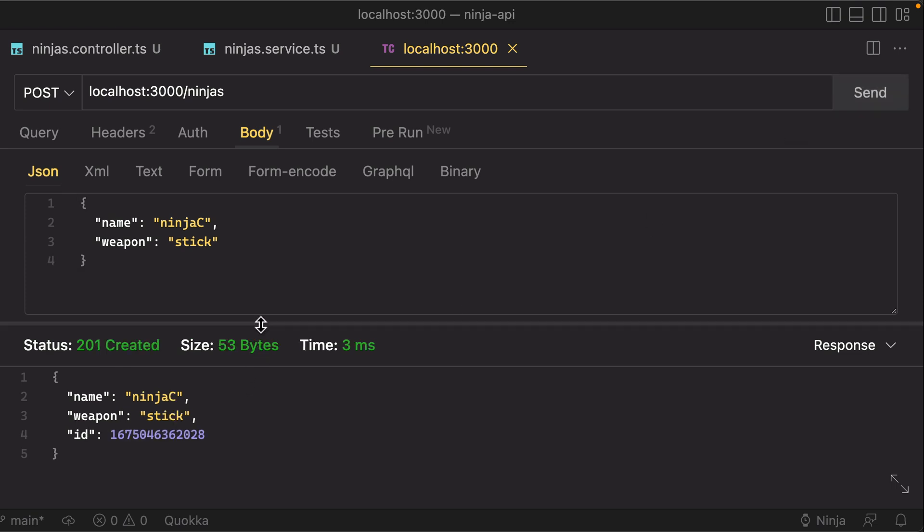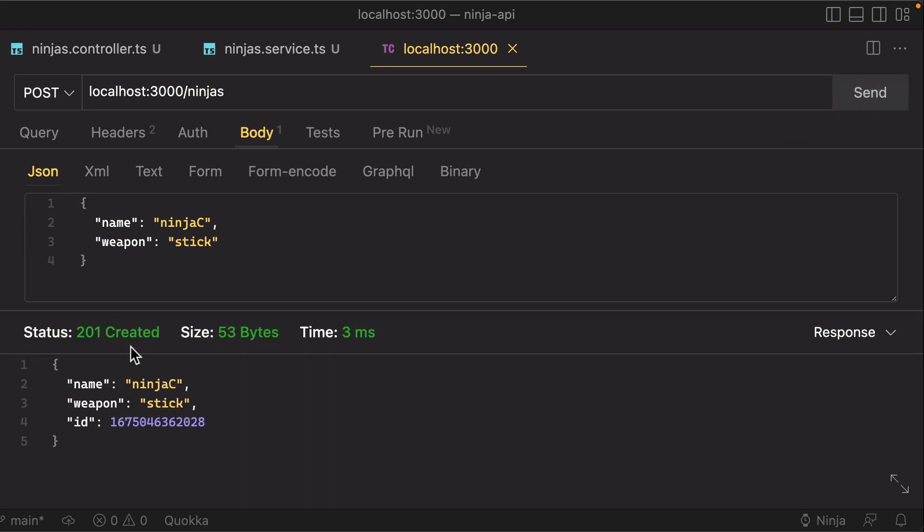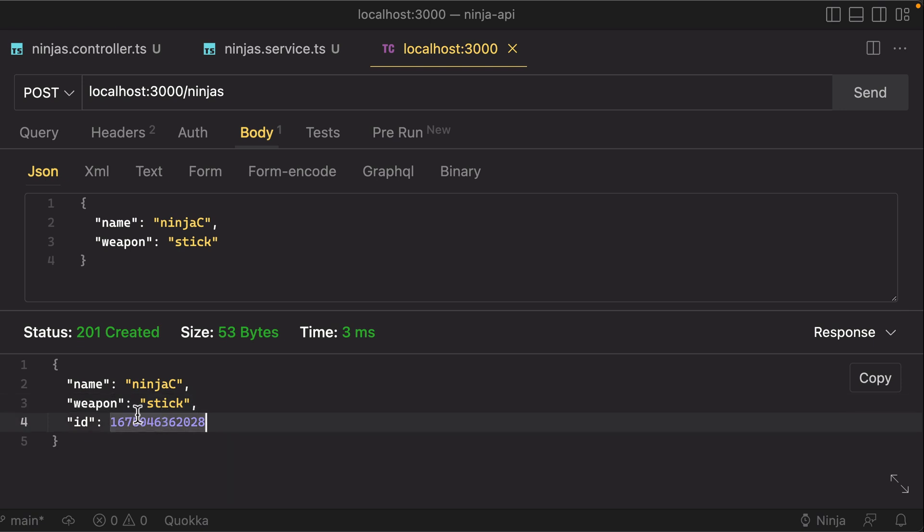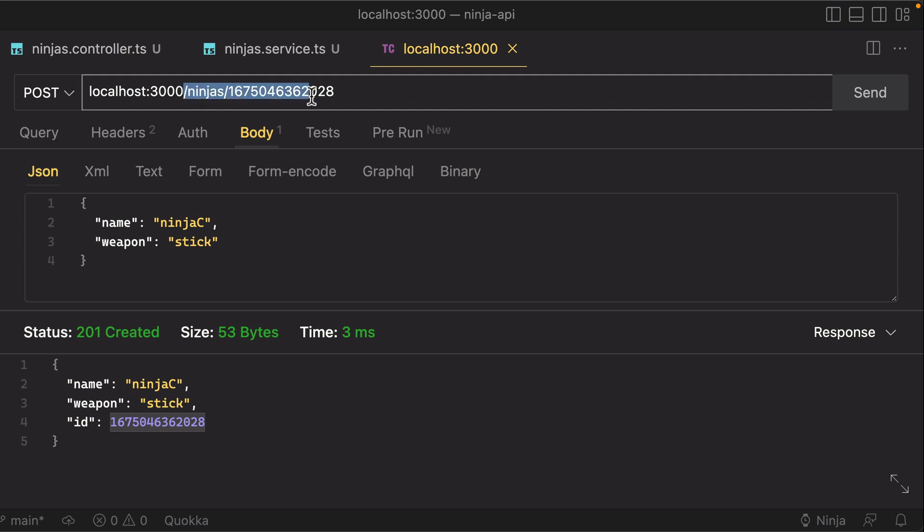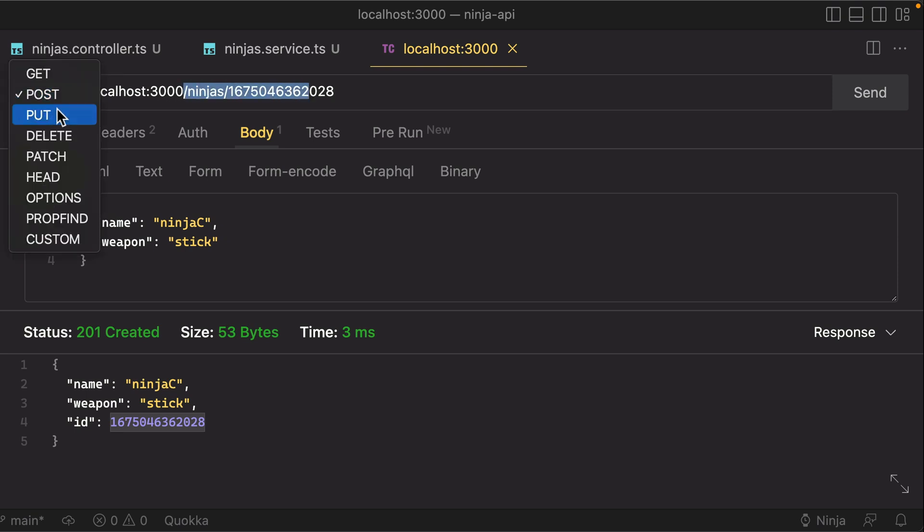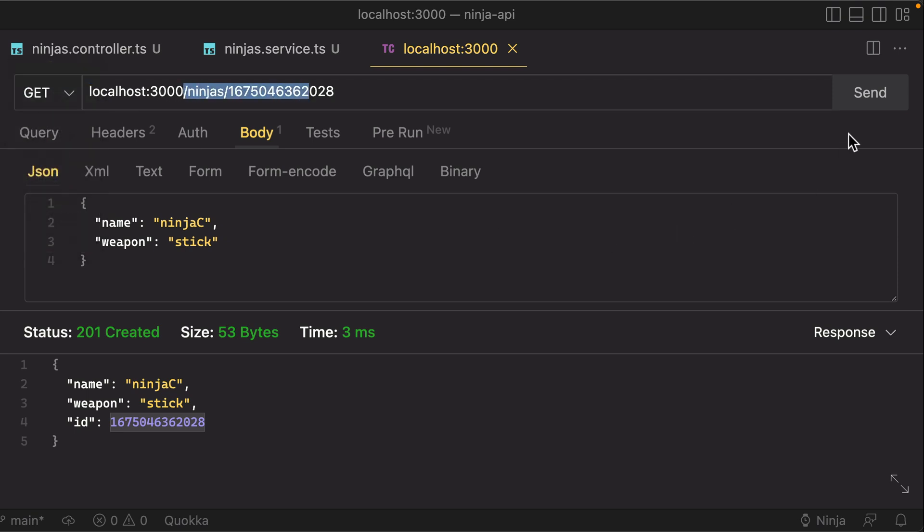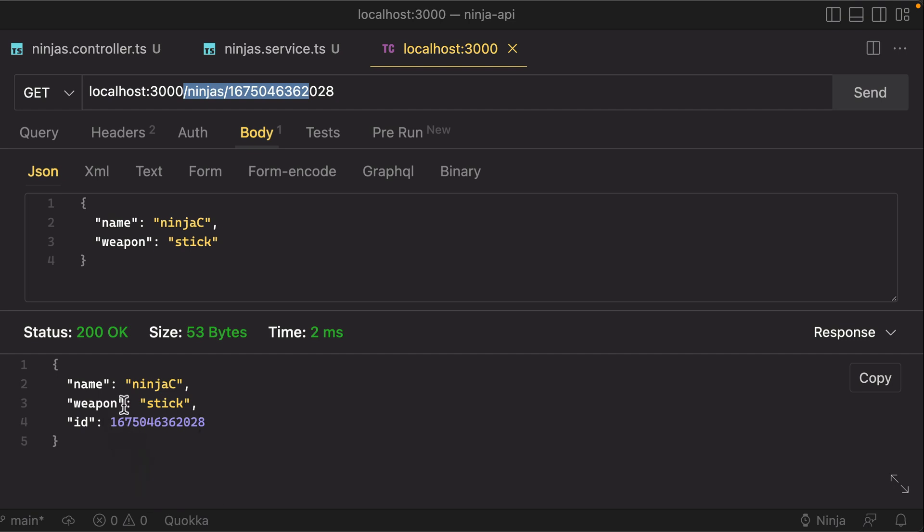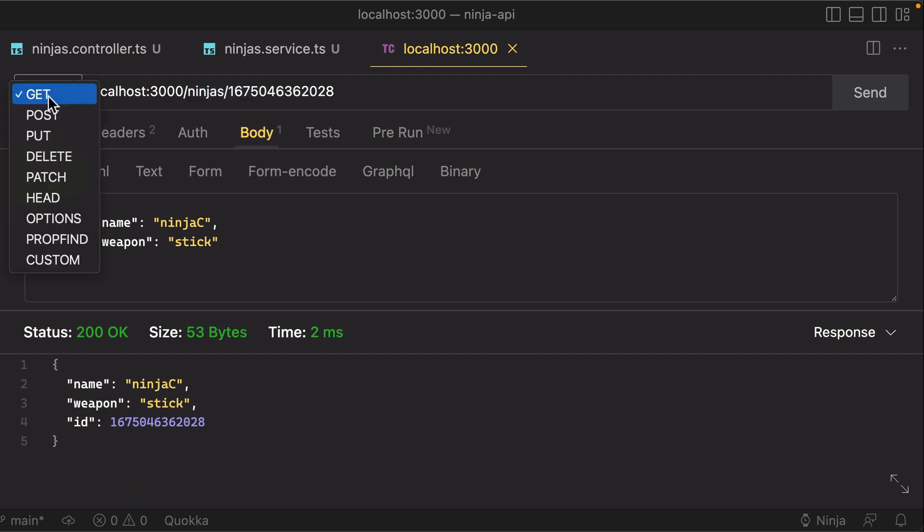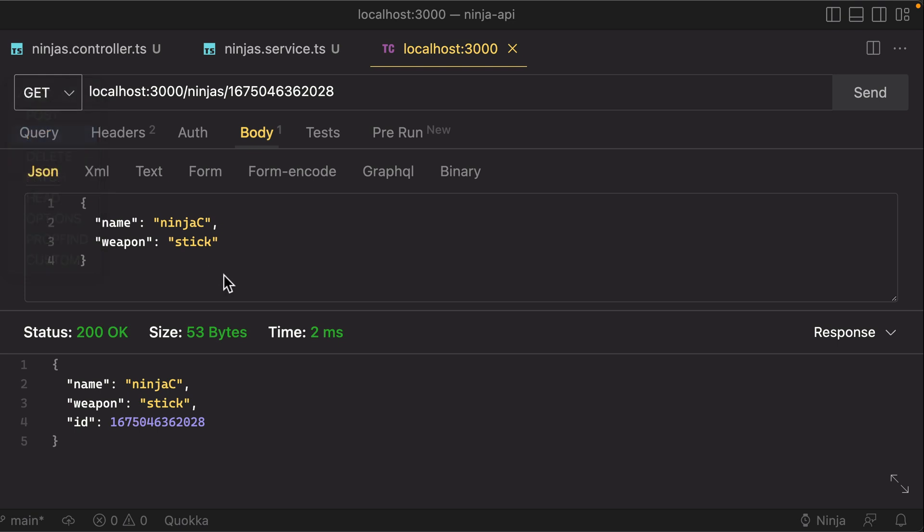We get back a 201 created response with that name and that weapon and a new ID. That means that if we provide this as a parameter to the URL and do a GET, we should be able to get that same ninja back that we just added to our collection.